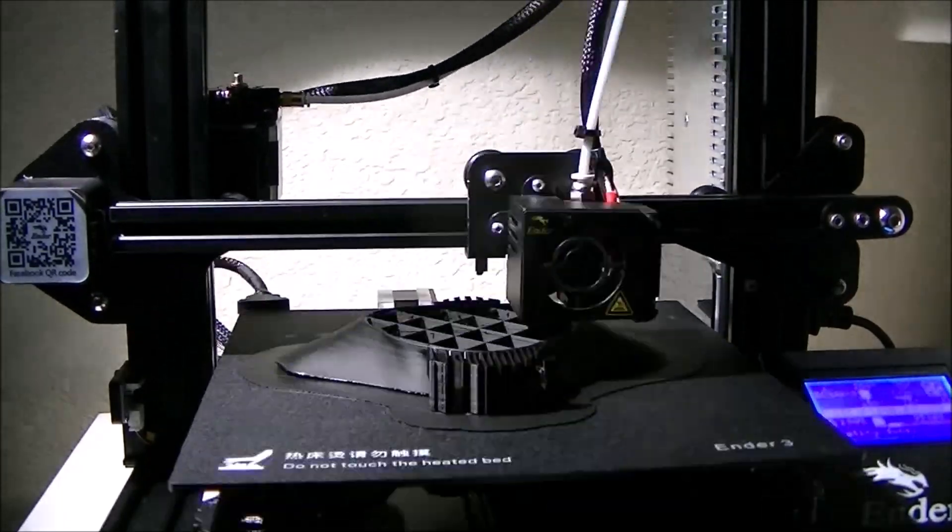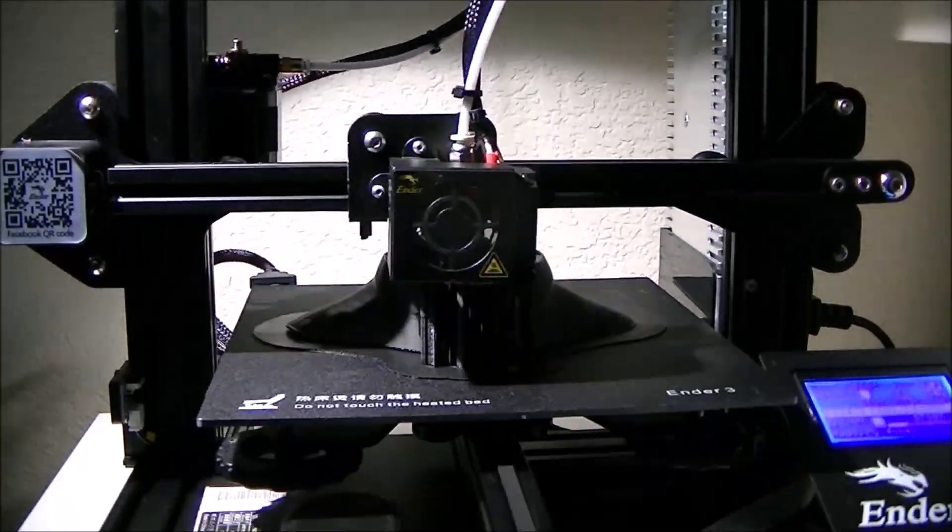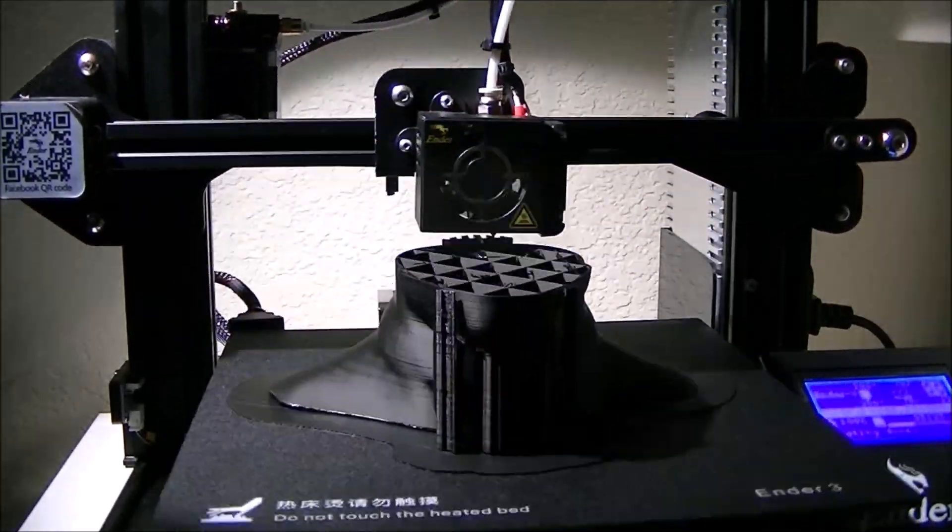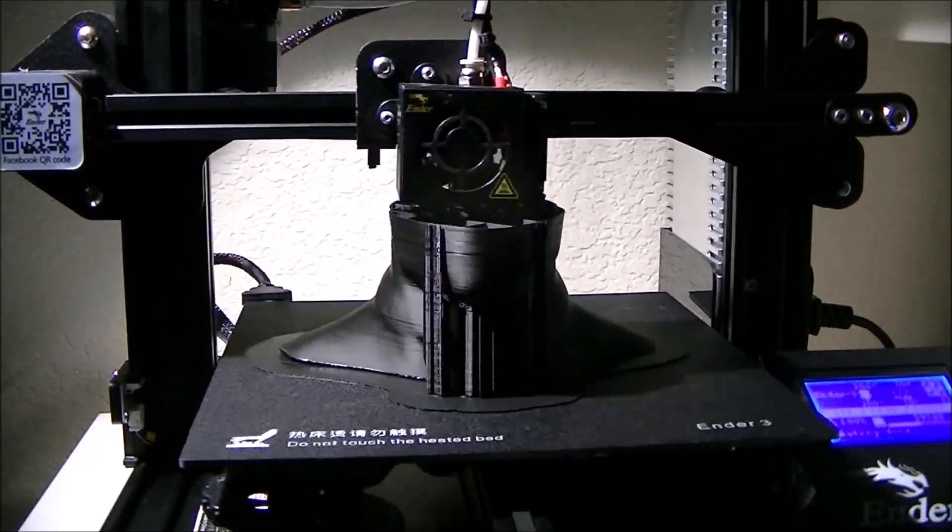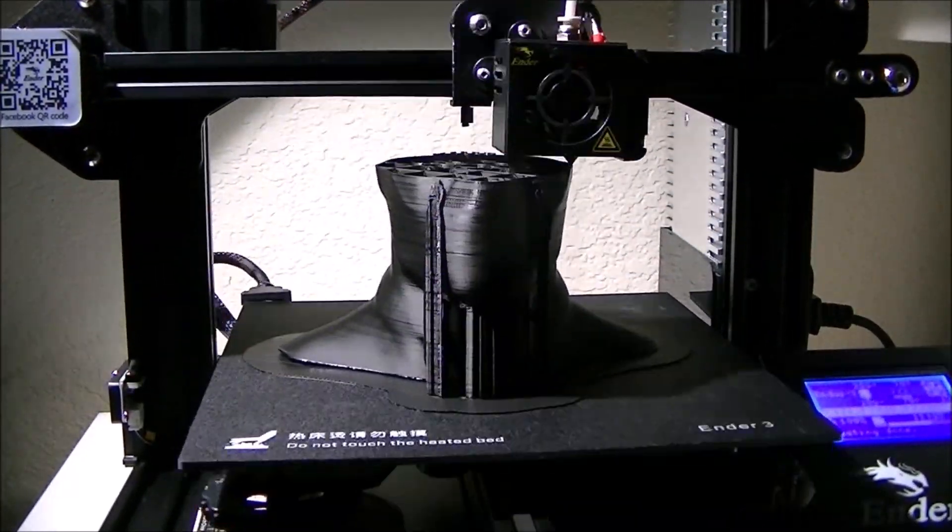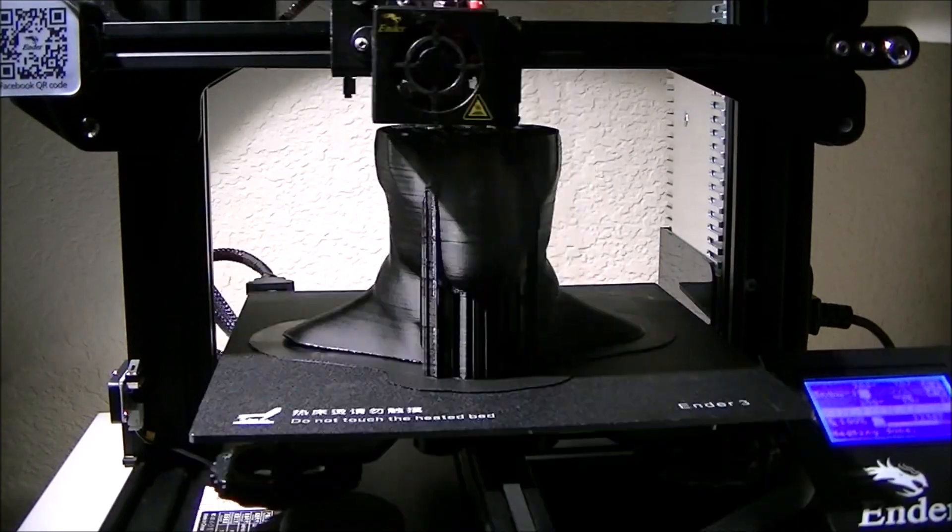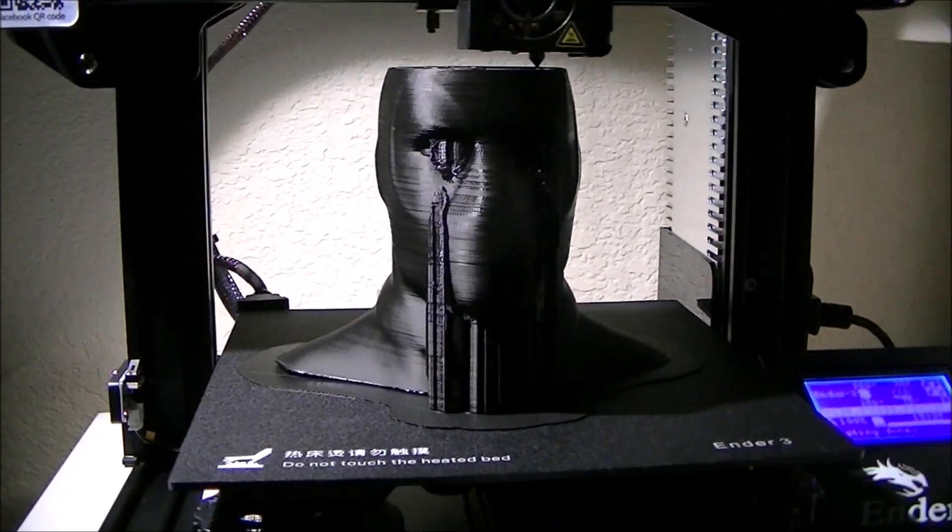This print actually took about 16 hours, a little bit over 16 hours to finish, and it was a continuous 16 hour print.